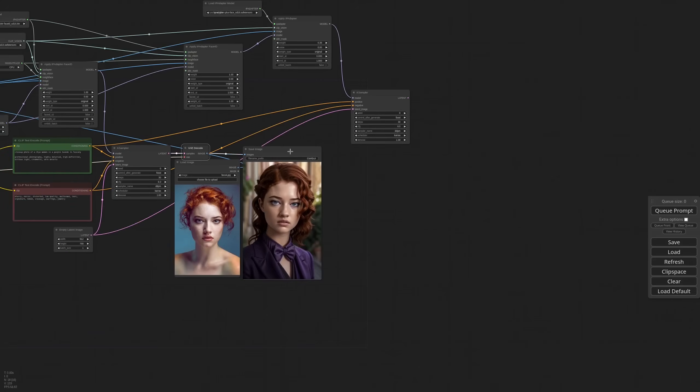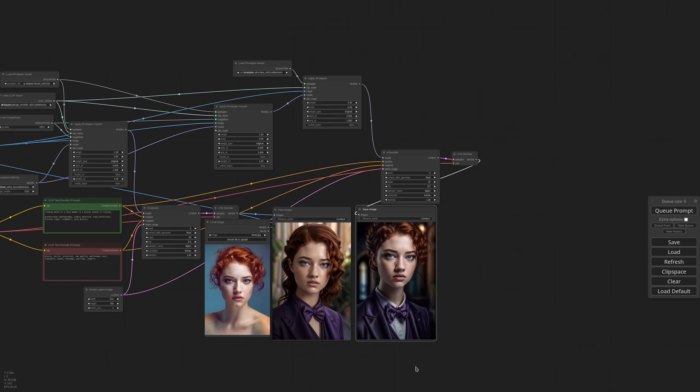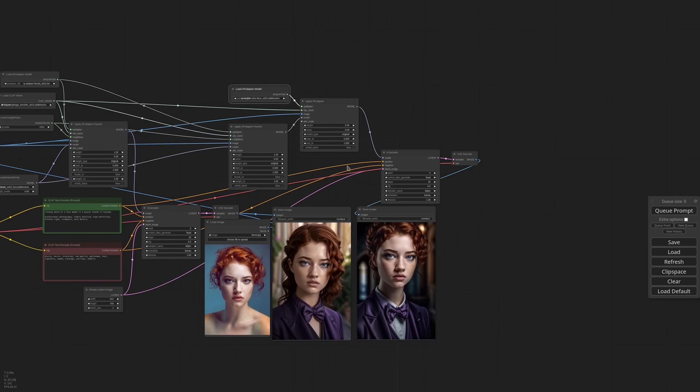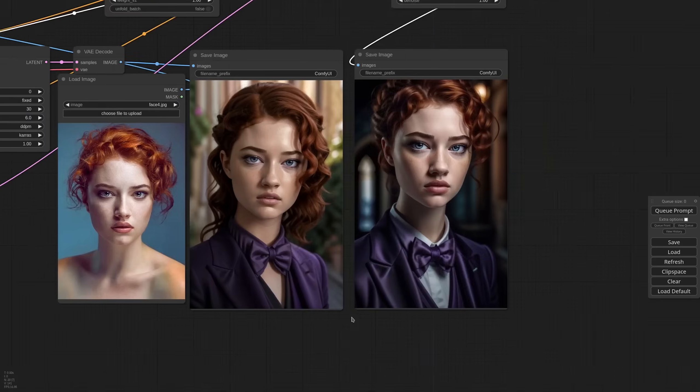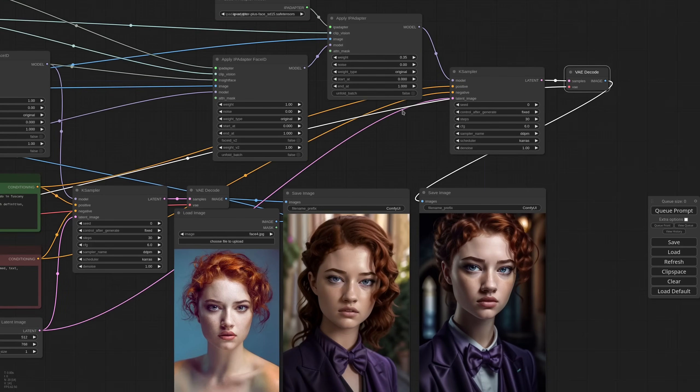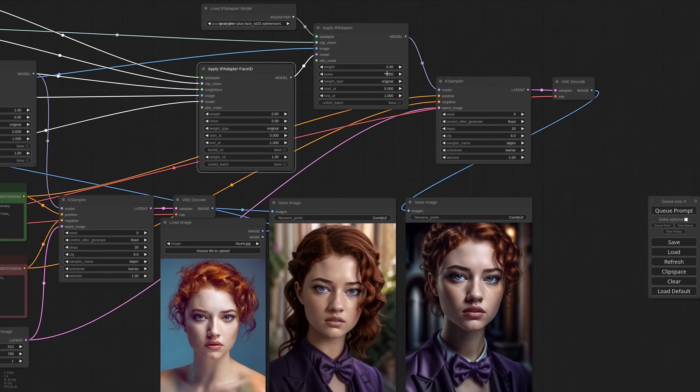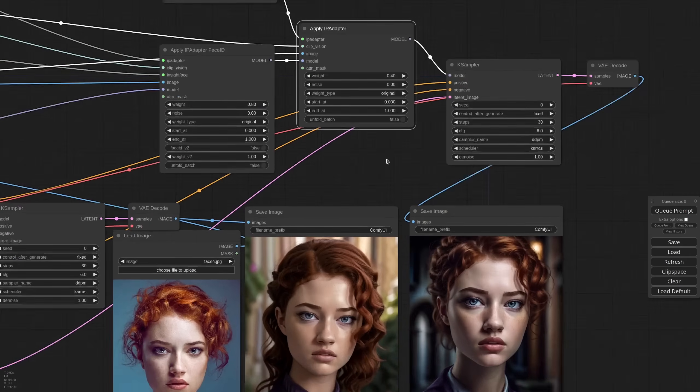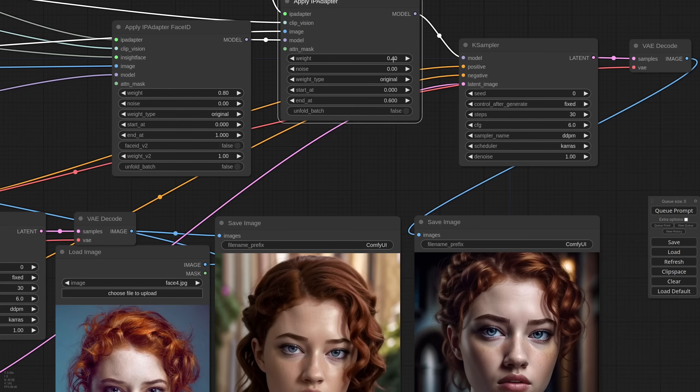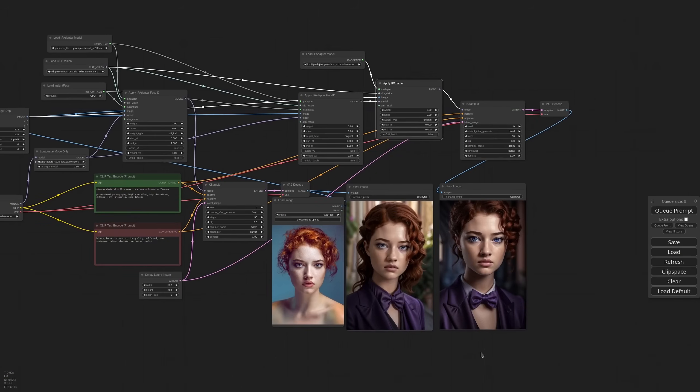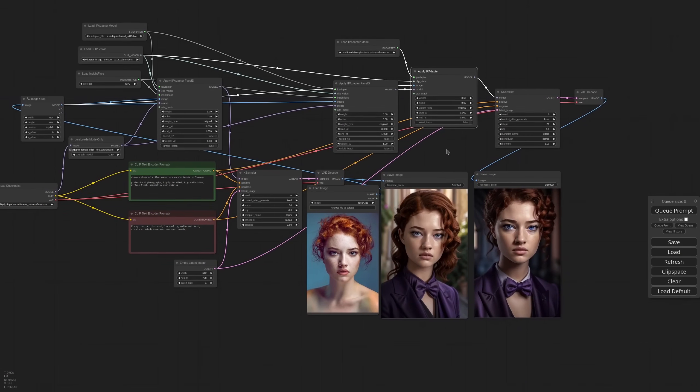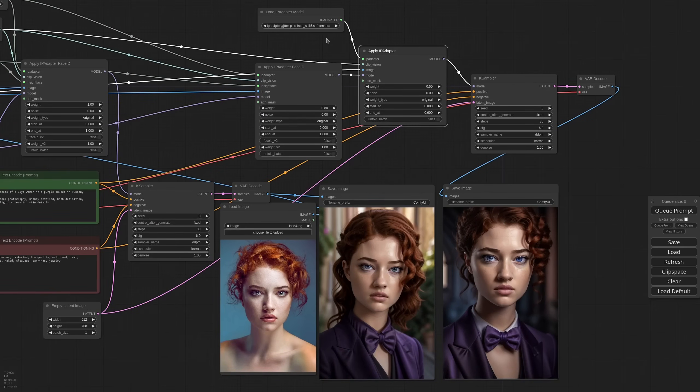Now not only the face is much closer to the reference, but you have a lot of parameters you can play with to get to a perfect result. First of all, of course, the weight of the Plus Face. And you can also tweak the time stepping. For example I can stop at 0.6, in which case I can add a little weight. So the Base Face ID model is very powerful, not on its own, but when paired with Plus Face or Full Face.